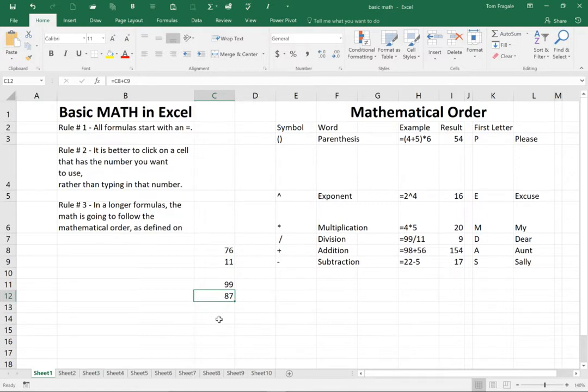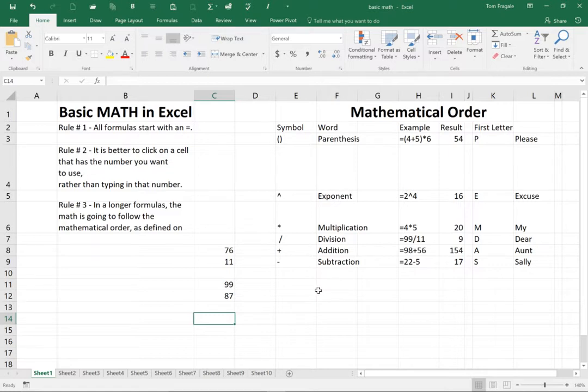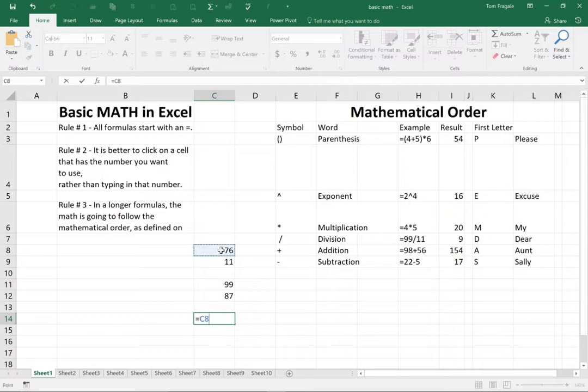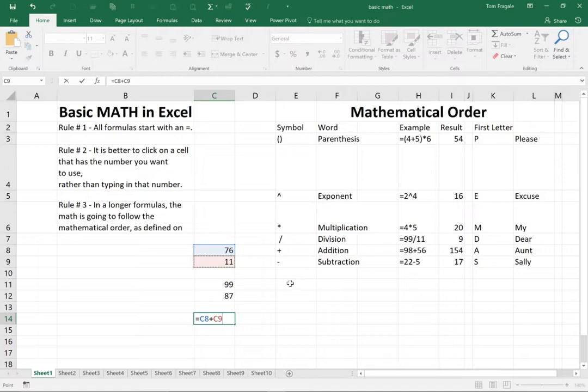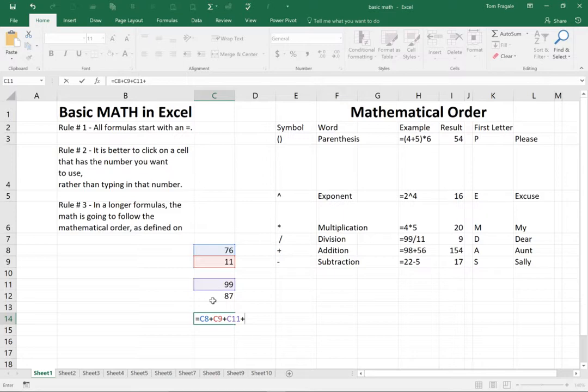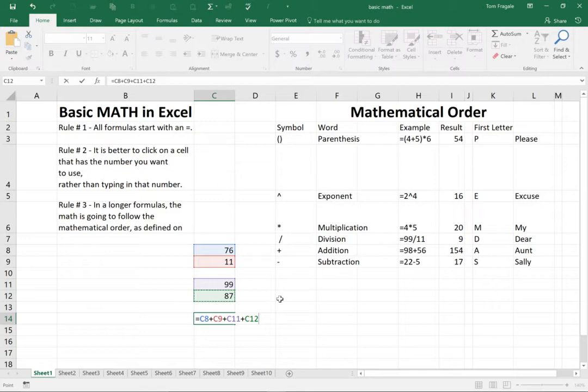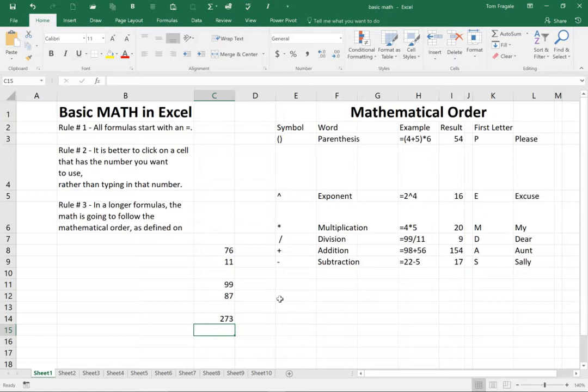So let's try that again. I want to add up those four numbers. So we'll say equals, we start the equal sign. I'll click in the 76 plus the 11, which is really cell C9 plus the 99, which is really cell C11 plus the 87, which is cell C12. That means if any of those numbers change, then the result of the formula will also change. Here it says 273.